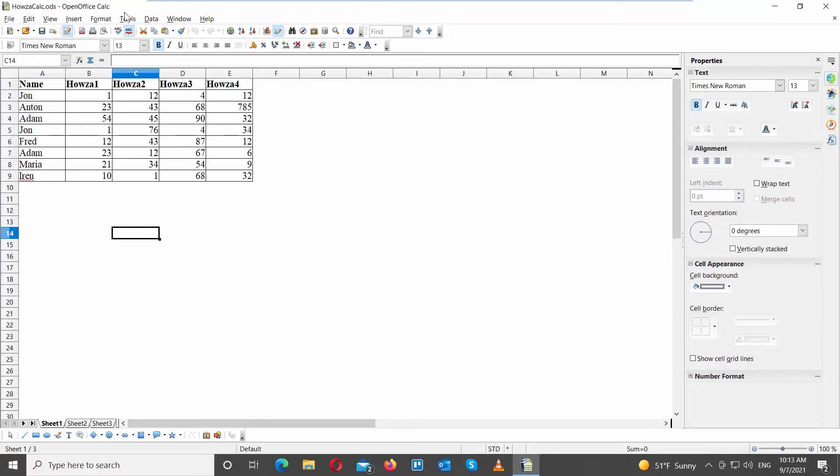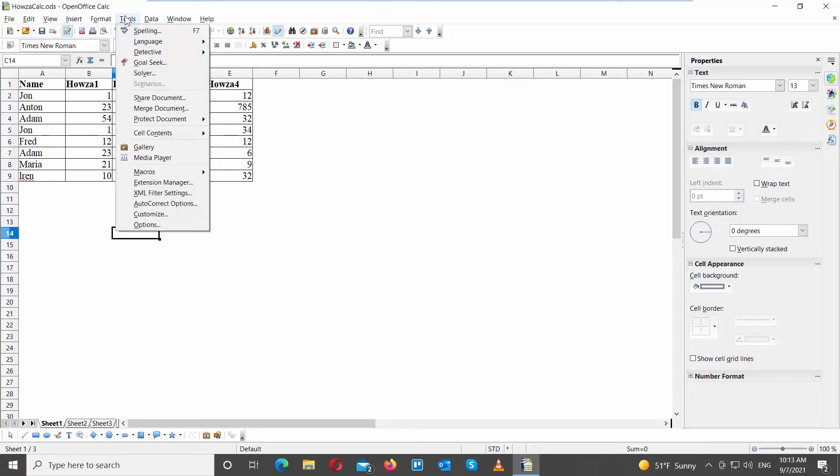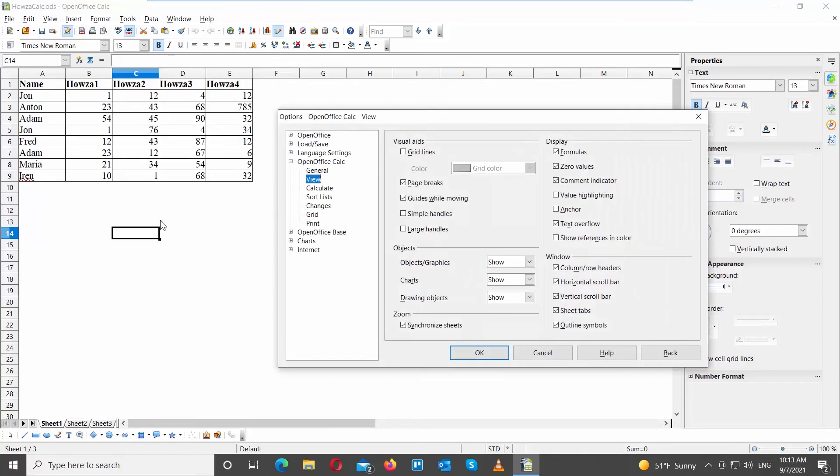Click on Tools at the top toolbar. Choose Options from the list. A new window will open. Go to OpenOffice Calc, click on View, and go to Visual Aids.